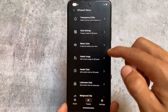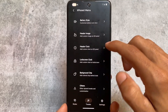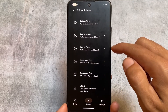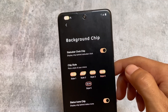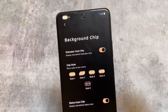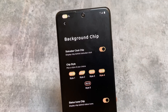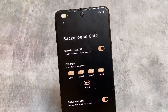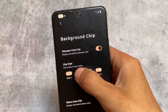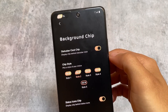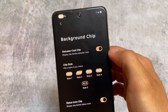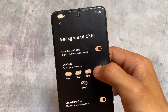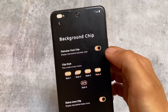For example, the background chip for the clock — you can see at the top left my clock has the background chip. There are five styles available with preview, so you can choose what's best for you. For instance, if I choose Style 5 in dark mode, this is how the UI looks.